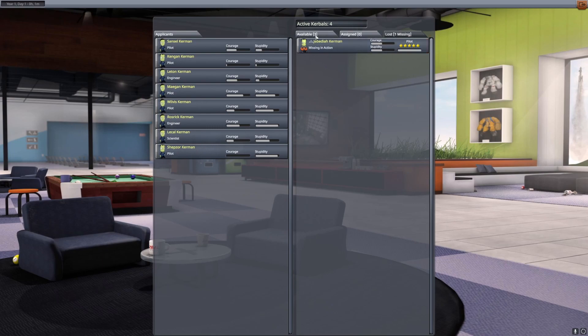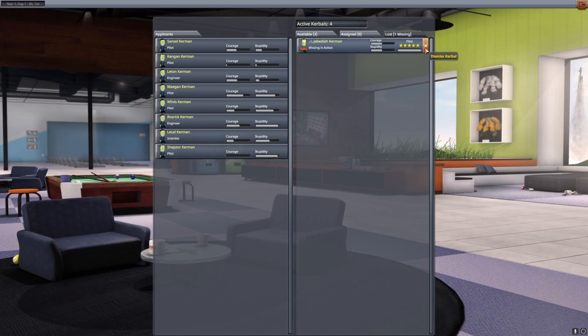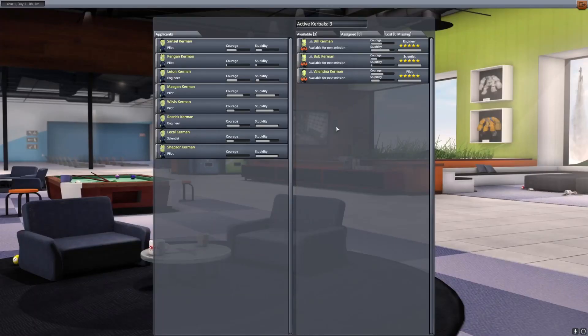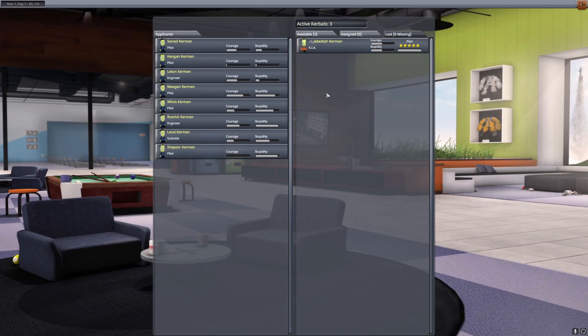If you go into the astronaut complex here on the top, if you click lost, it'll either say missing in action, or if you click this, it will say KIA once you leave and rejoin here. KIA means killed in action.